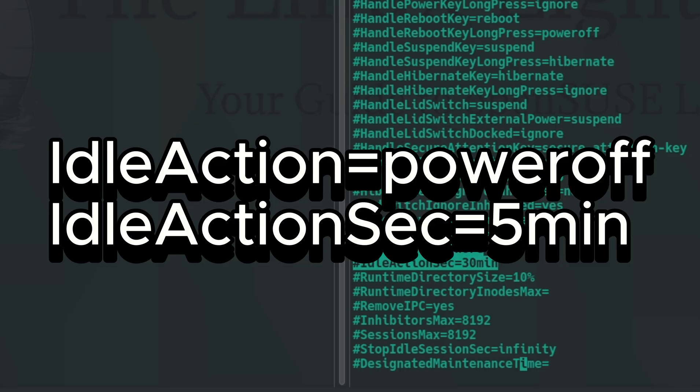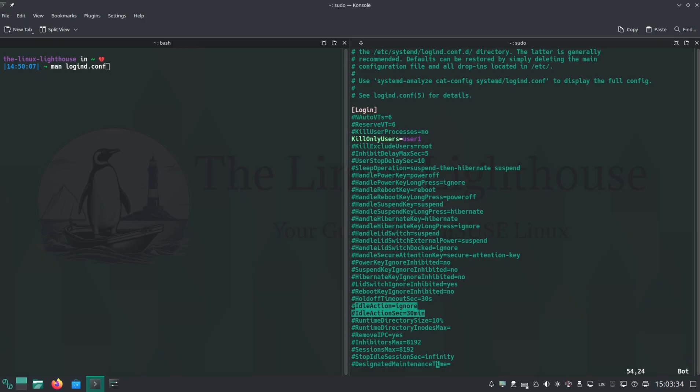Save, restart the service or reboot. Check the manual for more: man logind.conf.